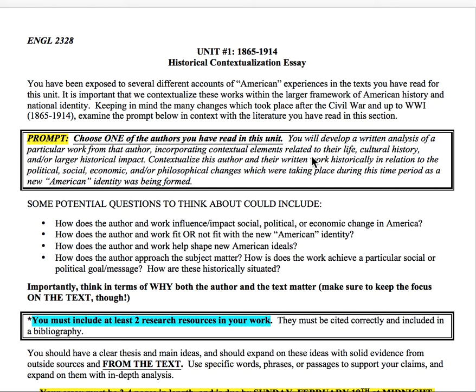All right everyone, this is your first major essay assignment. I wanted to make a good explanation video to walk through what I'm expecting and give you some ideas on where you might go in this essay. First things first, I want to make sure that you download and save the essay assignment — that's really important. Refer back to it as you start working on your essay.